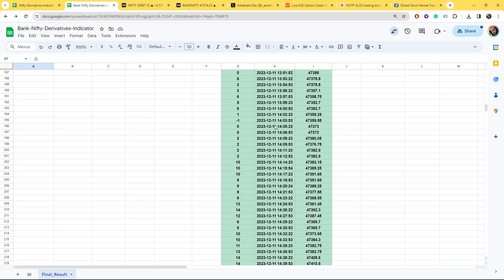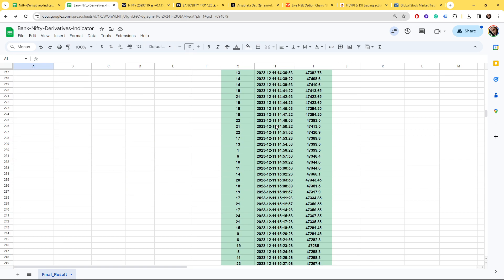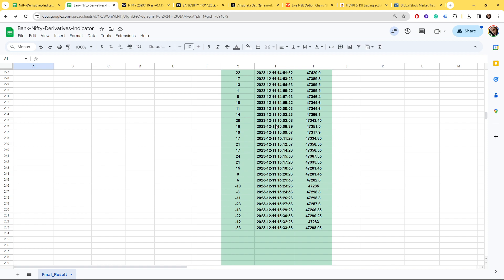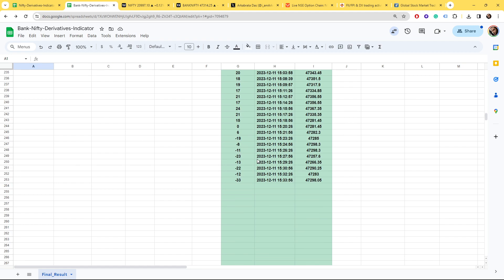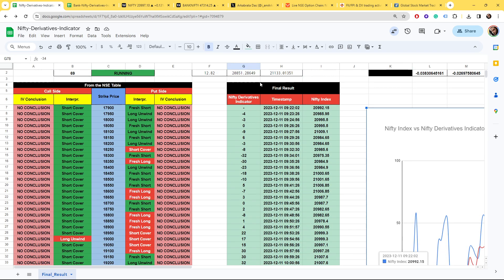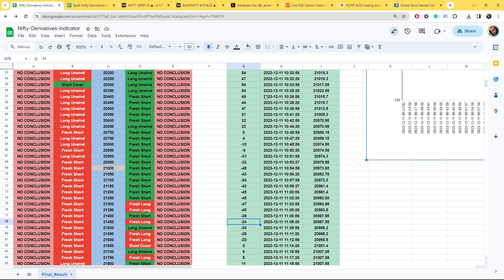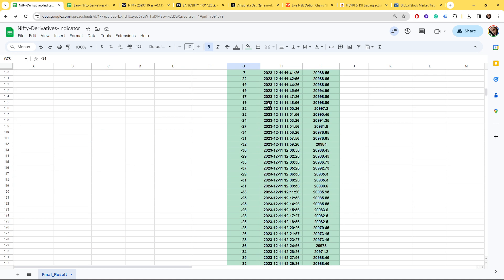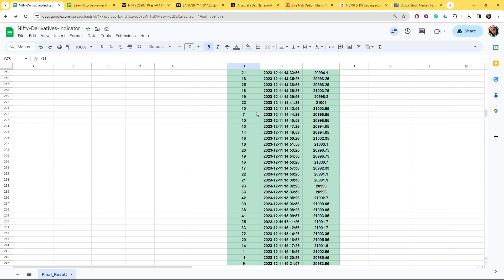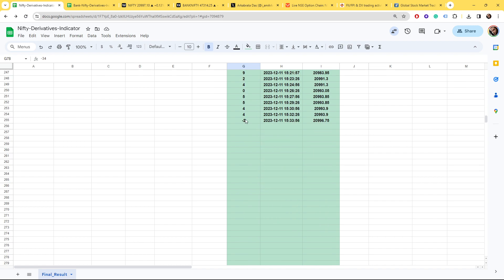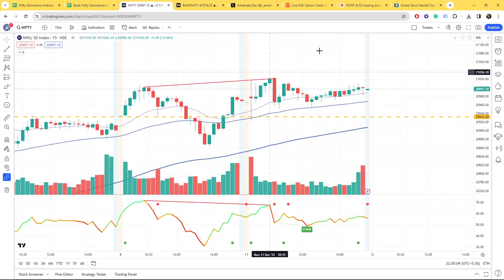But then short positions started building. In Nifty mostly short positions have been built and in Bank Nifty at the end some short positions have been built. Nifty score is ending at a neutral zone.